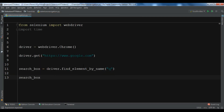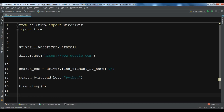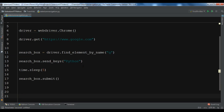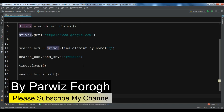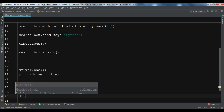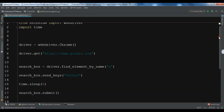After this, we need to send keys to the search box. I want to send 'Python', and after that I'm going to use time.sleep for five seconds. Then I'm going to click the submit button using search_box.submit(). Now after we've done these commands, we are going to navigate back using driver.back(). We'll print the title, then sleep for three seconds, and then navigate forward back to the Python page using driver.forward().